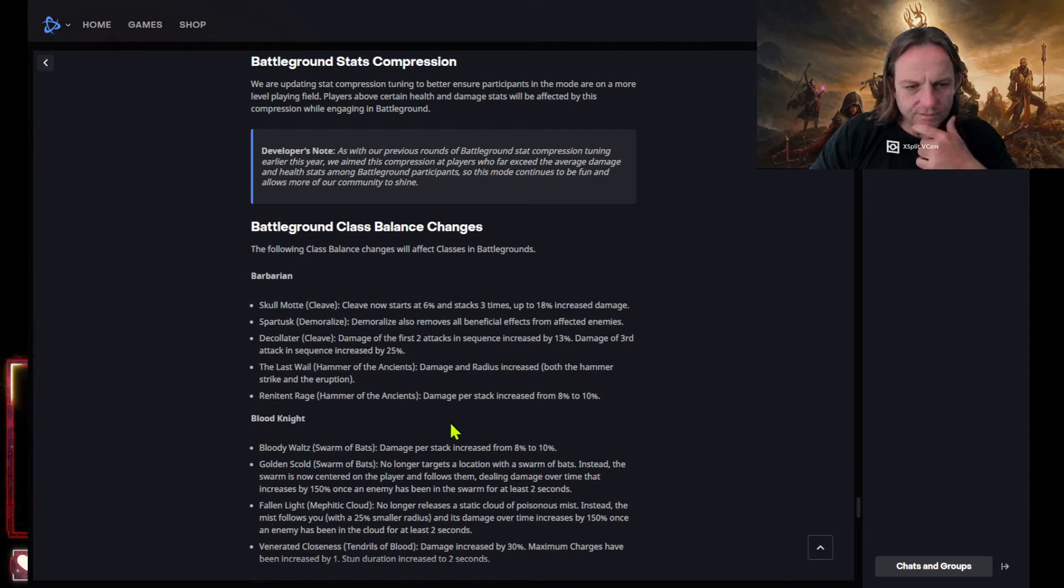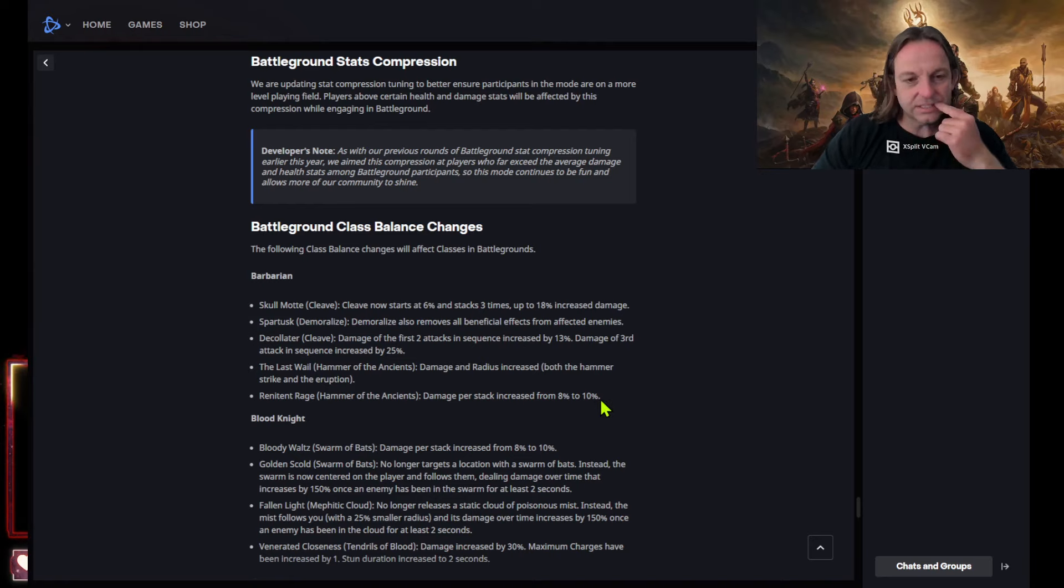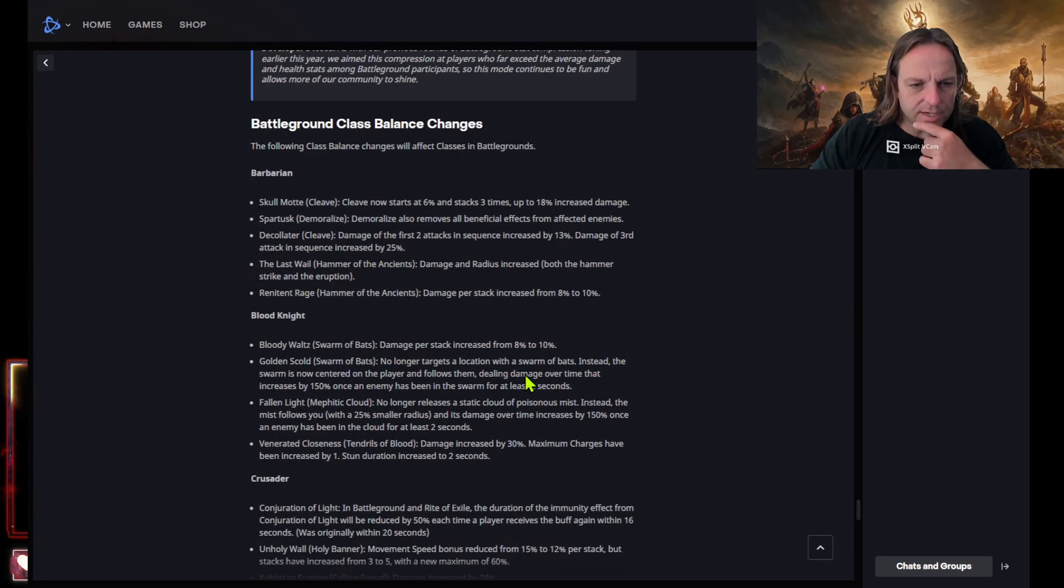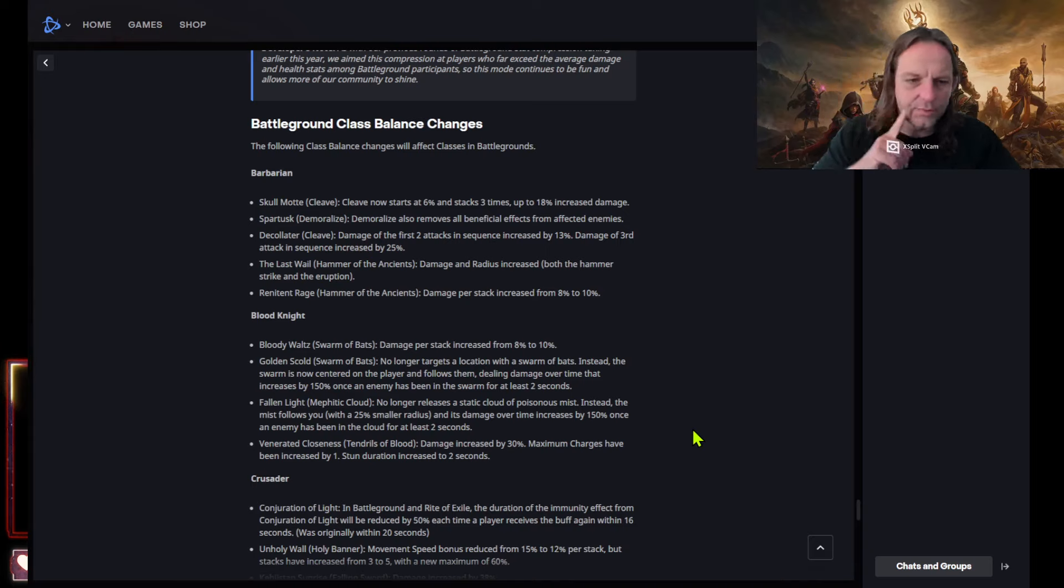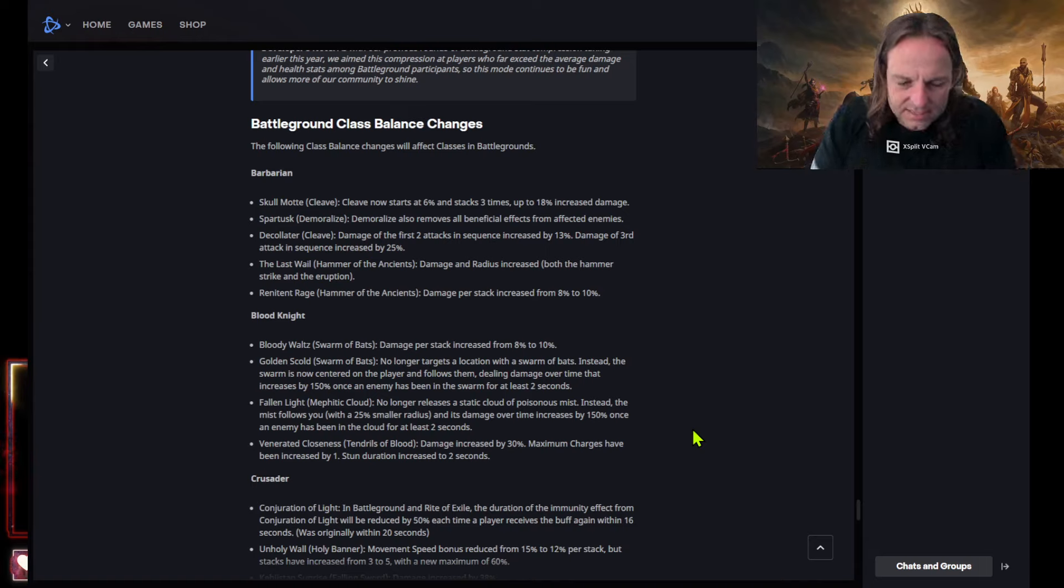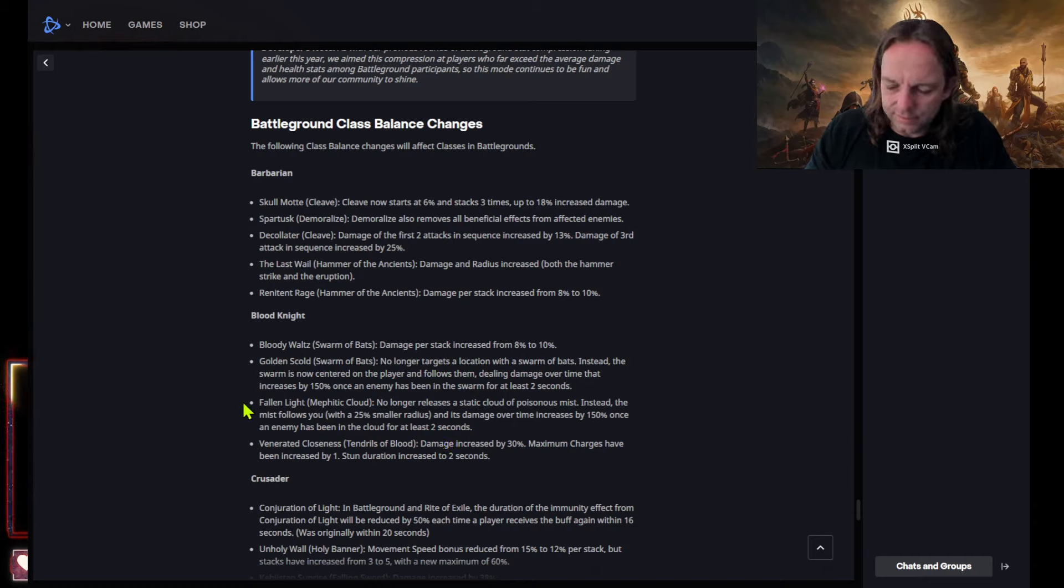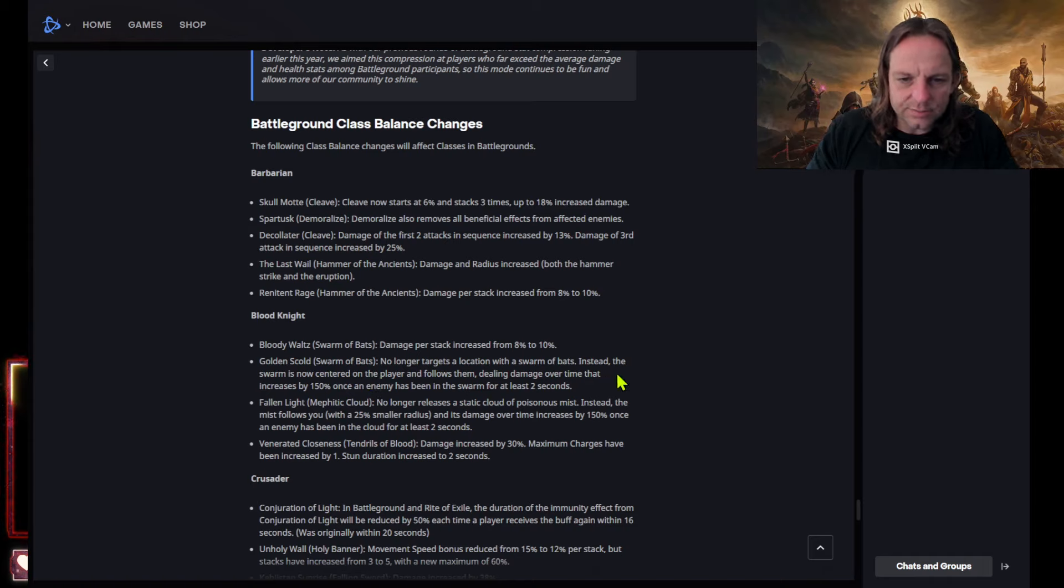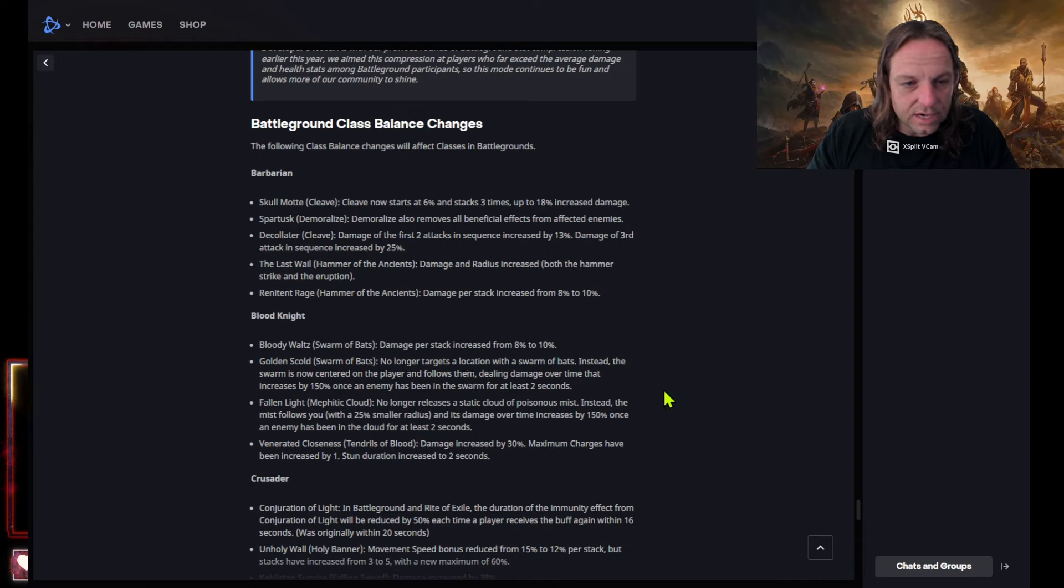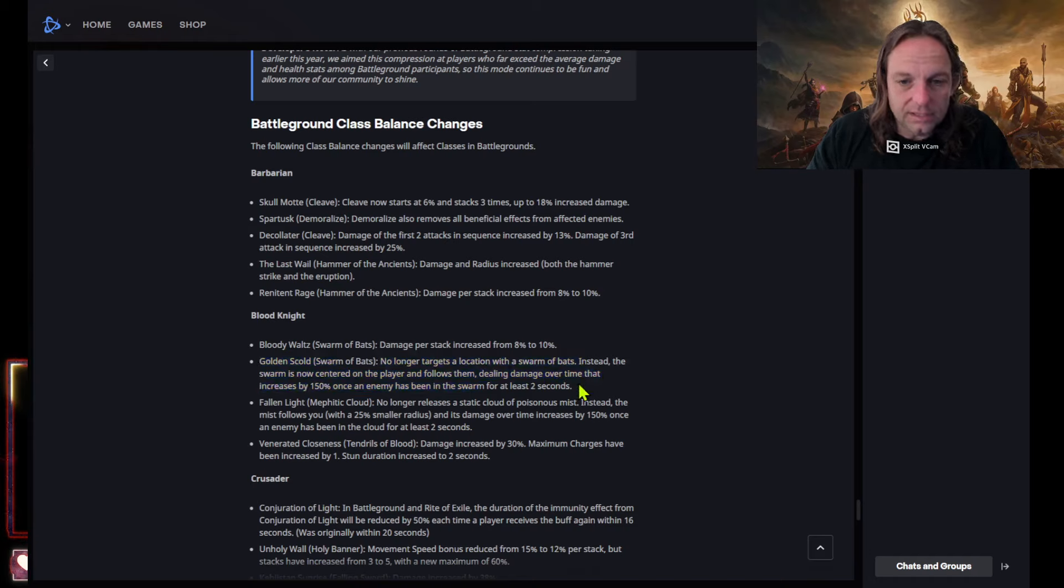Decollator cleave damage of the first two attacks in the sequence increased by 30 percent, damage of the third. The last will hammered anxious damage and radius increase both the hammer and strike corruption. Renton at rage hammer to ancients damage per stack increase by eight percent to ten percent. Oh, watch it some real quick. Excuse me. Ain't nobody good. Blood knight bloody walls damage stacked increase from eight percent to ten percent. Okay, so they can getting a little buff there to the bloody waltz. That was the pants by the way, I believe. They reduced that before. So now they're buffing it back up. It's just a waste.